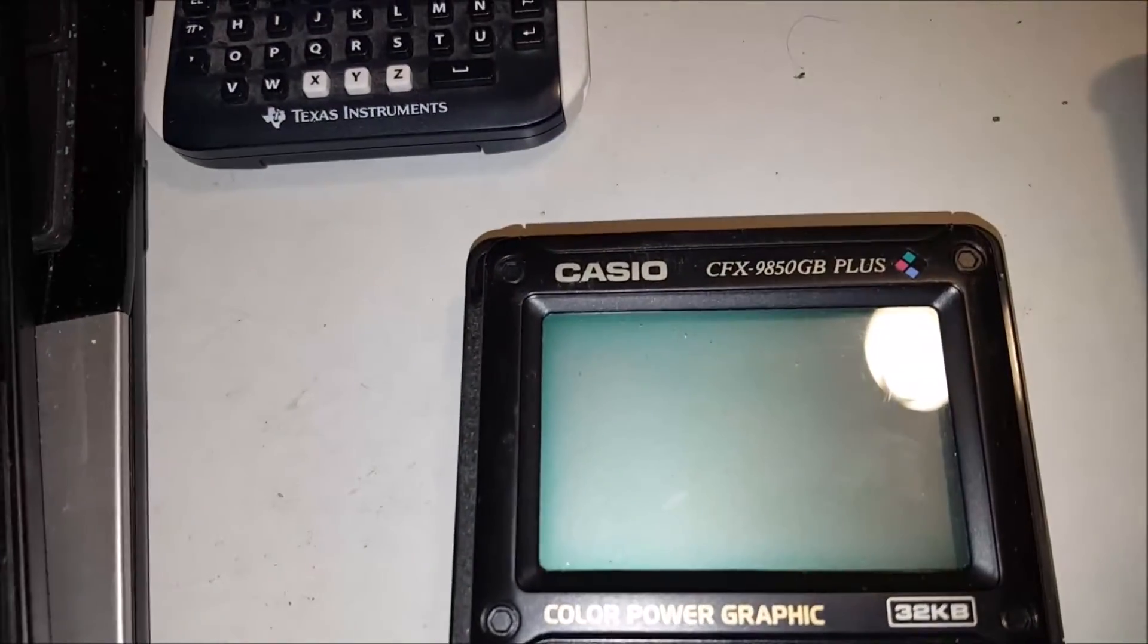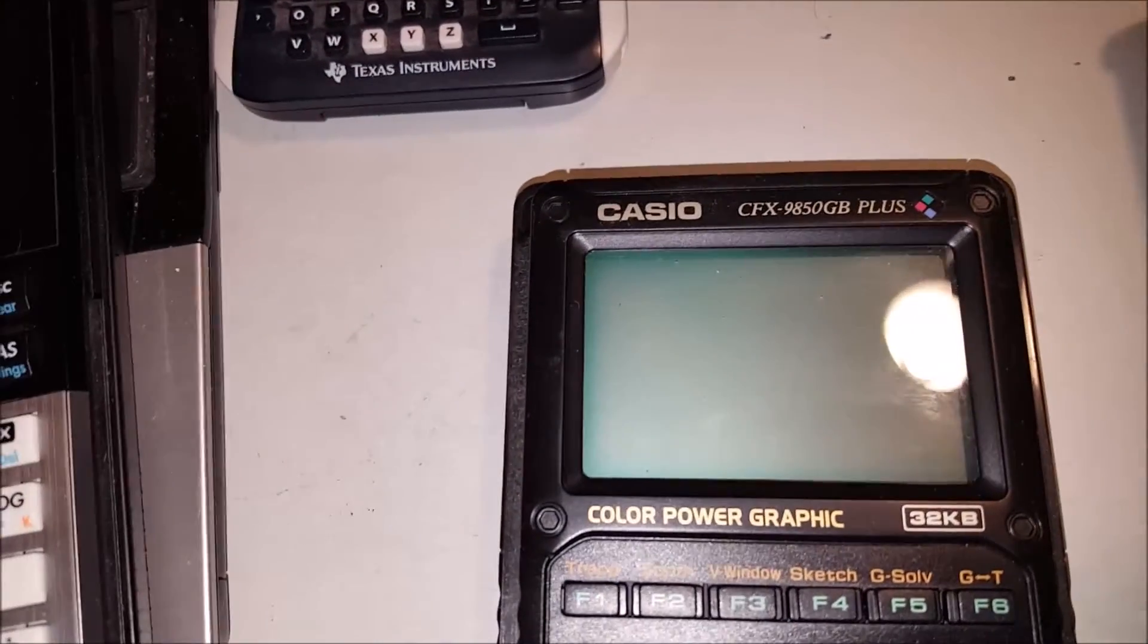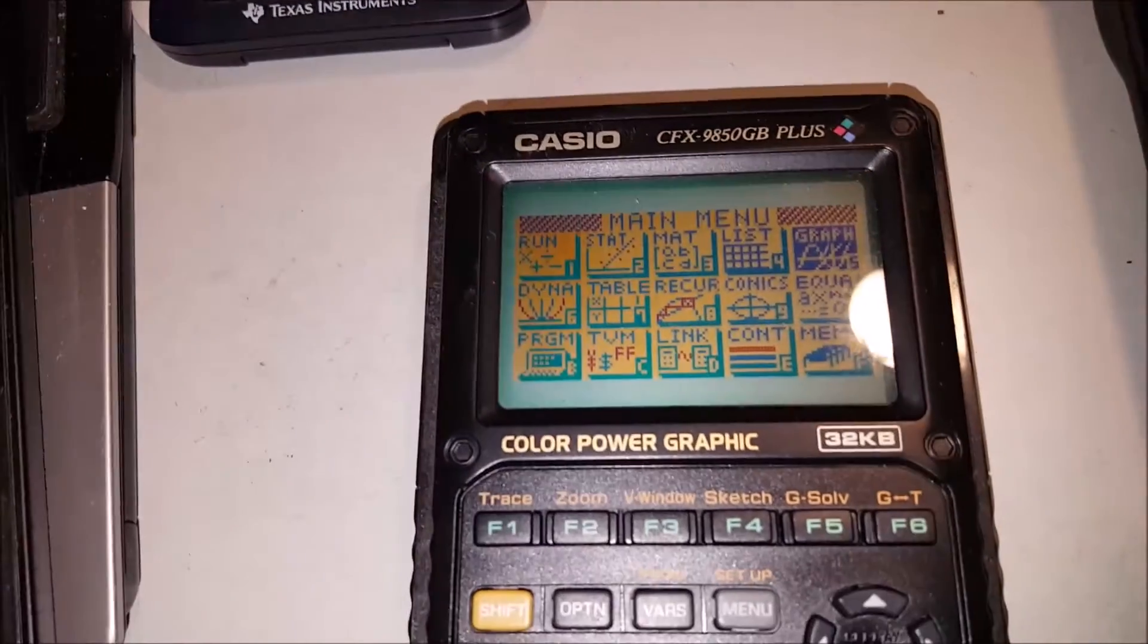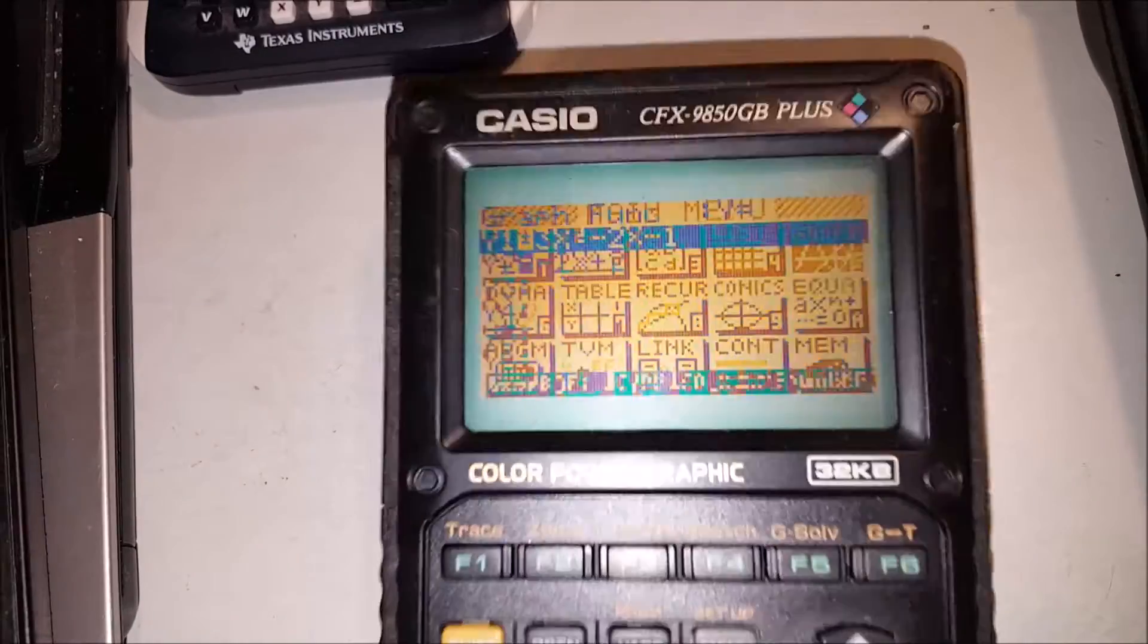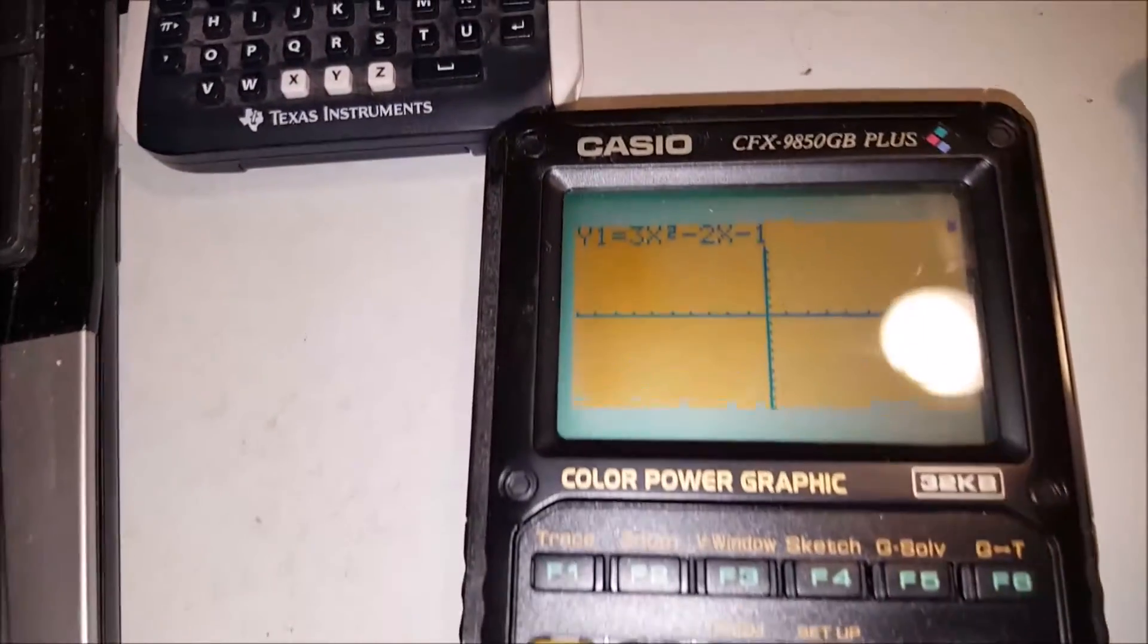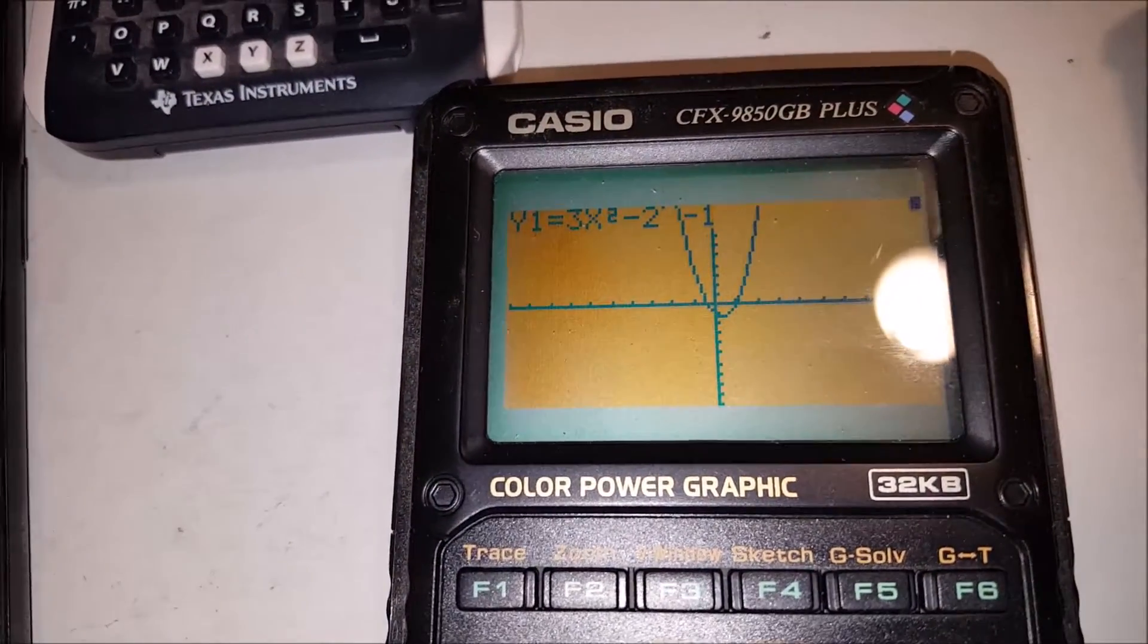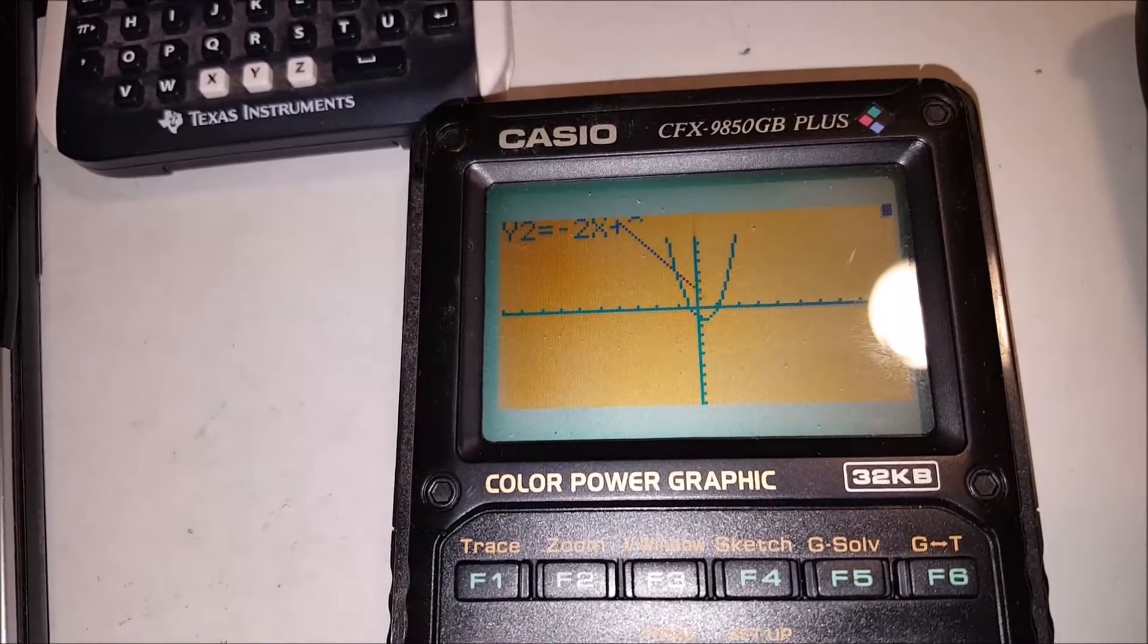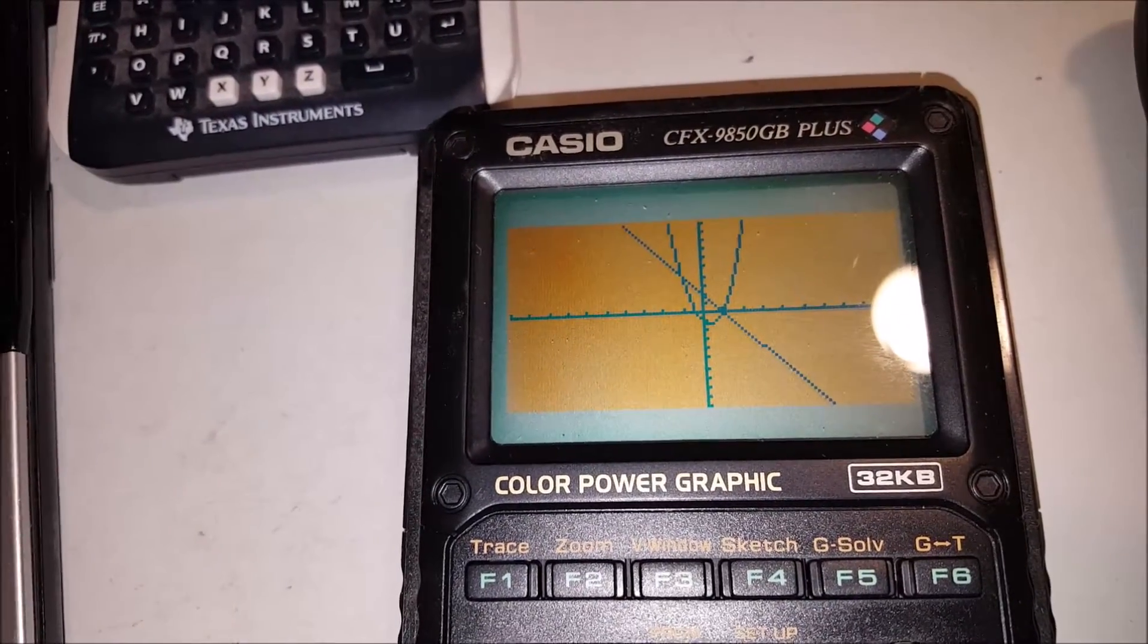And the 9850GB+ runs roughly the same. As you can see, it also takes a little while to get everything displayed up on the screen.